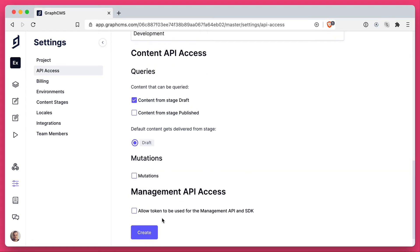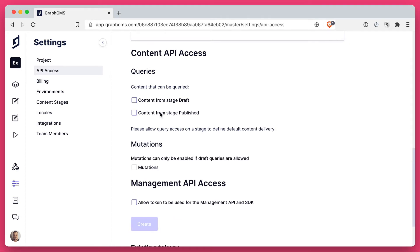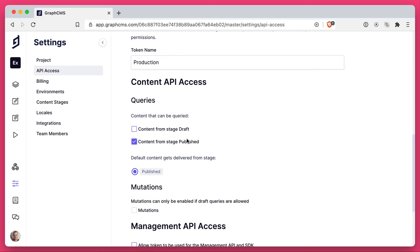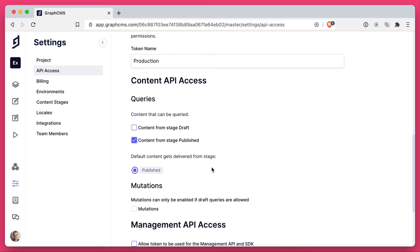So let's go ahead and create a token for development that has access to the content stage. Let's also create a token for production. And this time we will say that the production token will fetch content from the stage published.